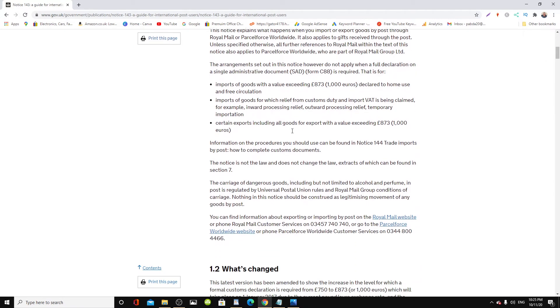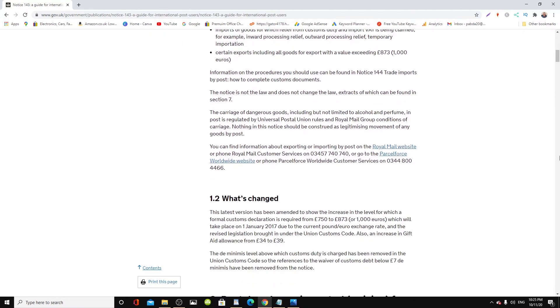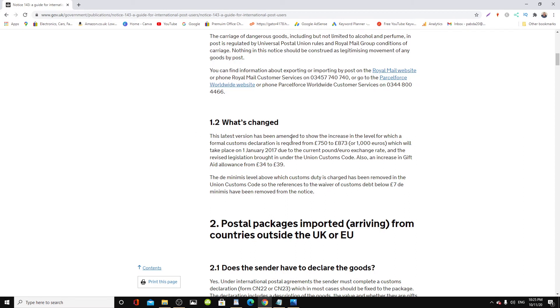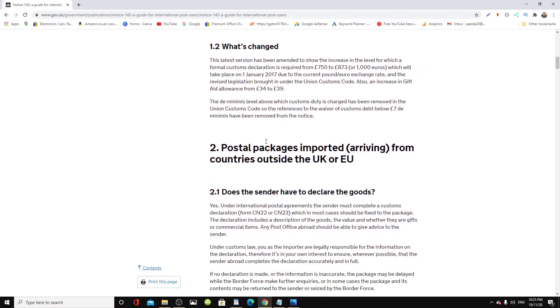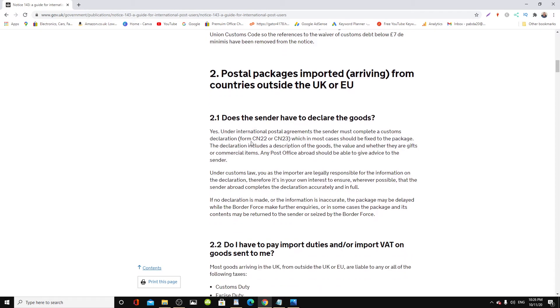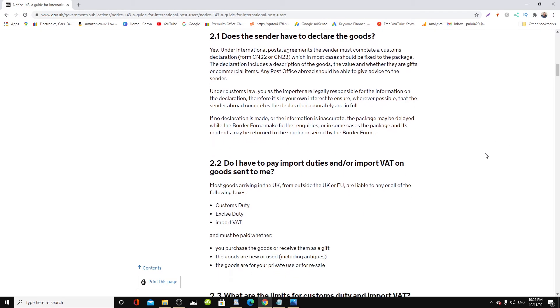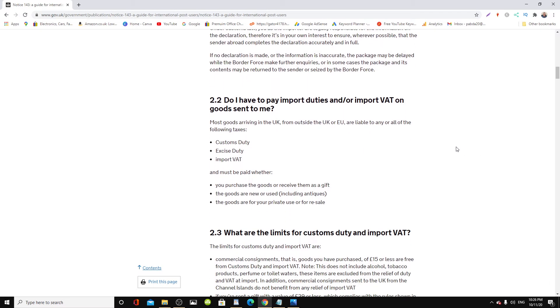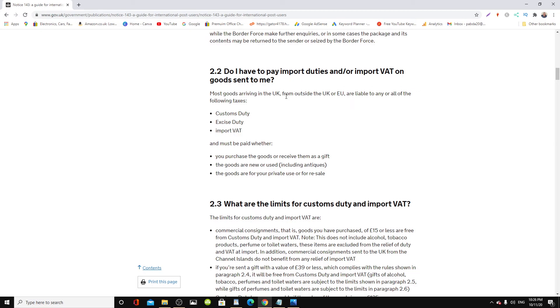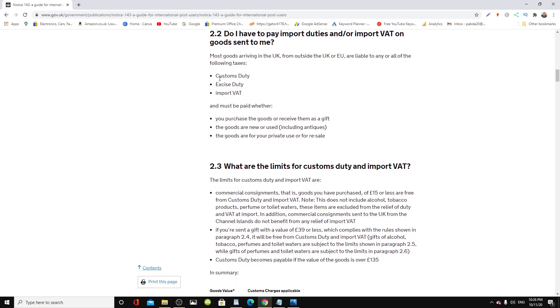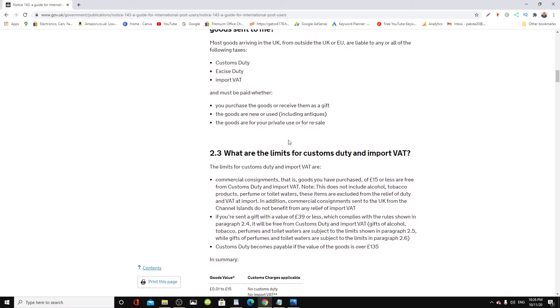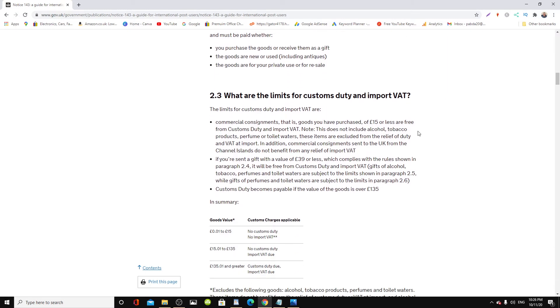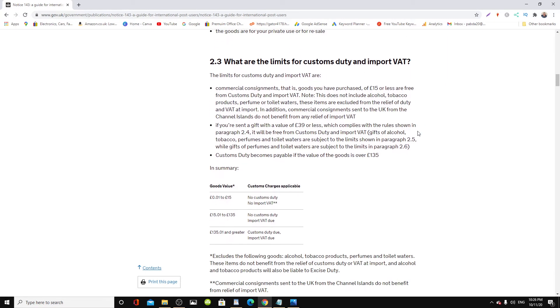Now in this page it will tell you everything you want to know—what this notice is all about, what the charges are, everything here. It gives you answers like 'Do I have to pay import duties or VAT on goods sent to me?'